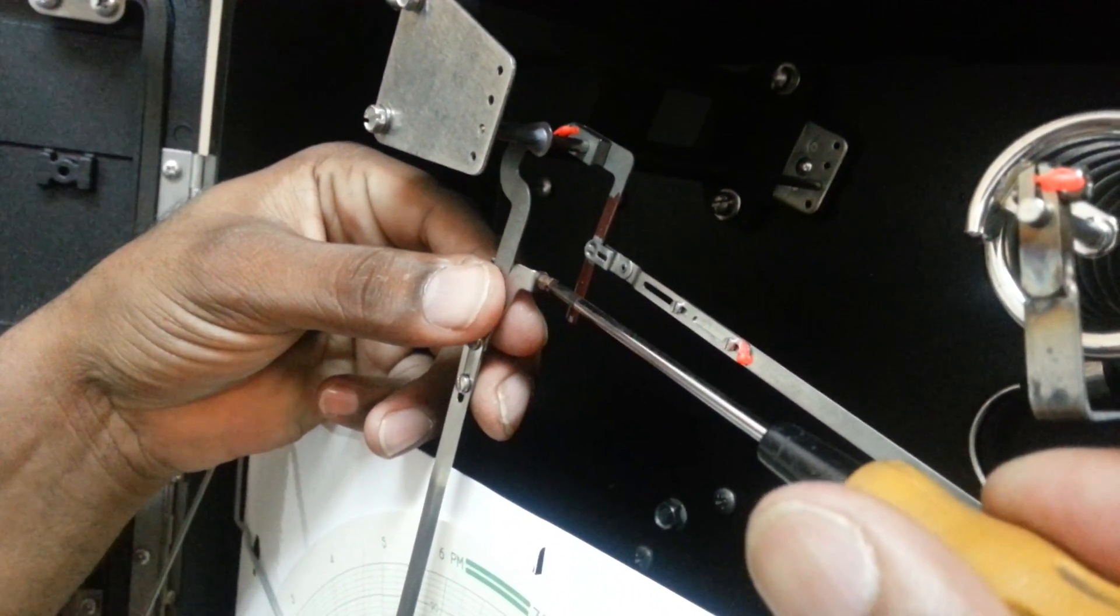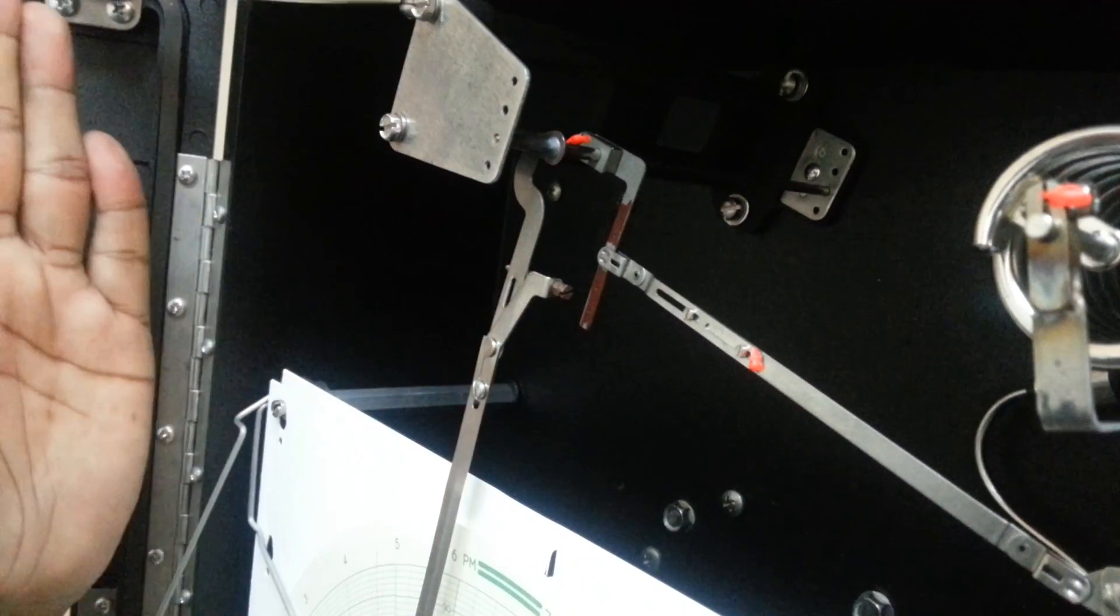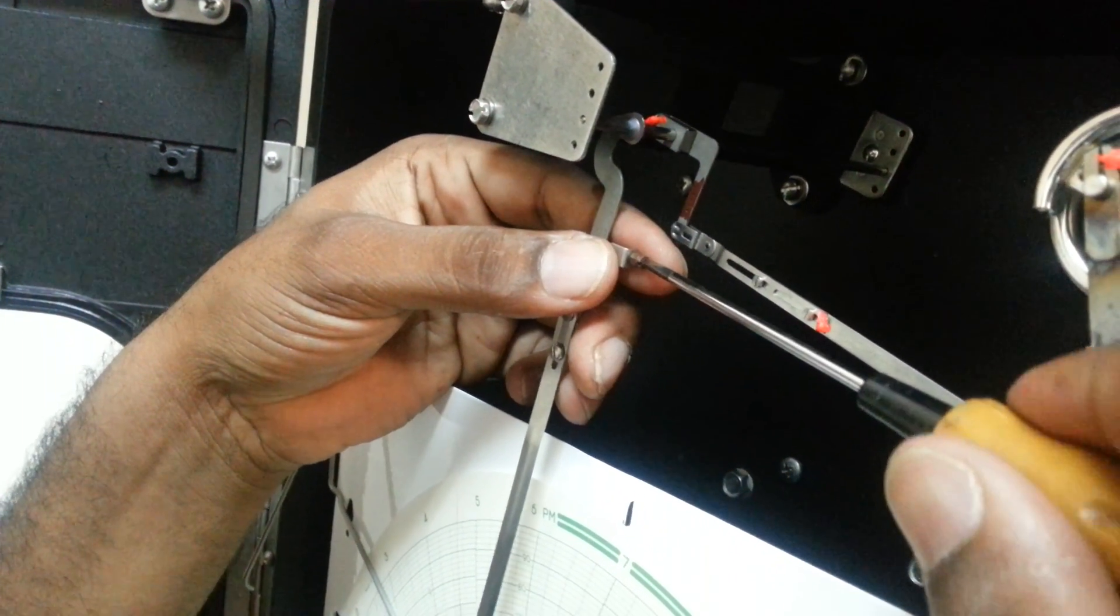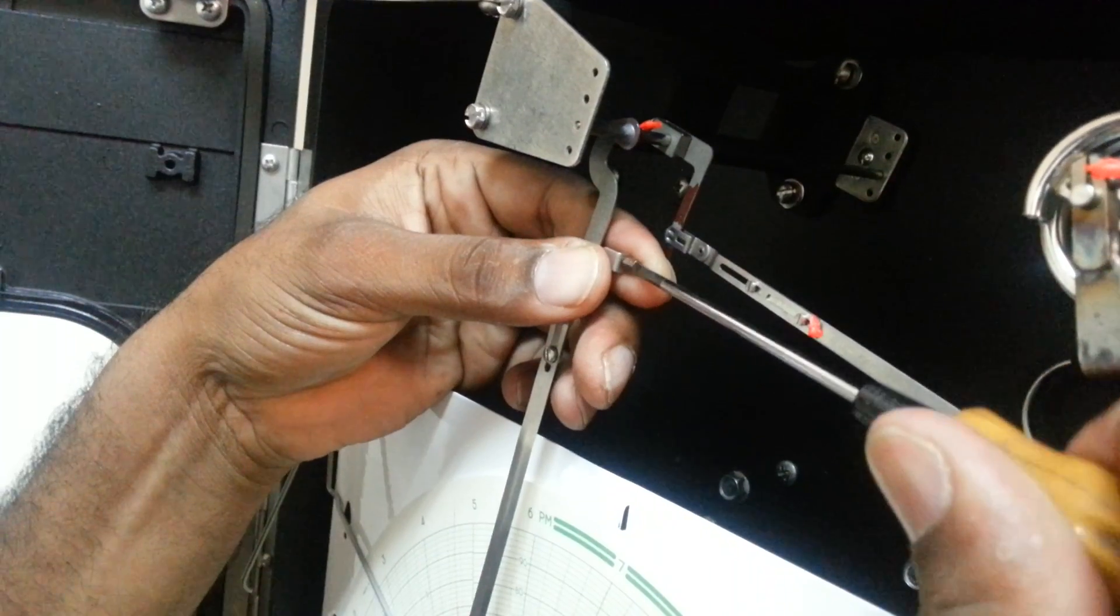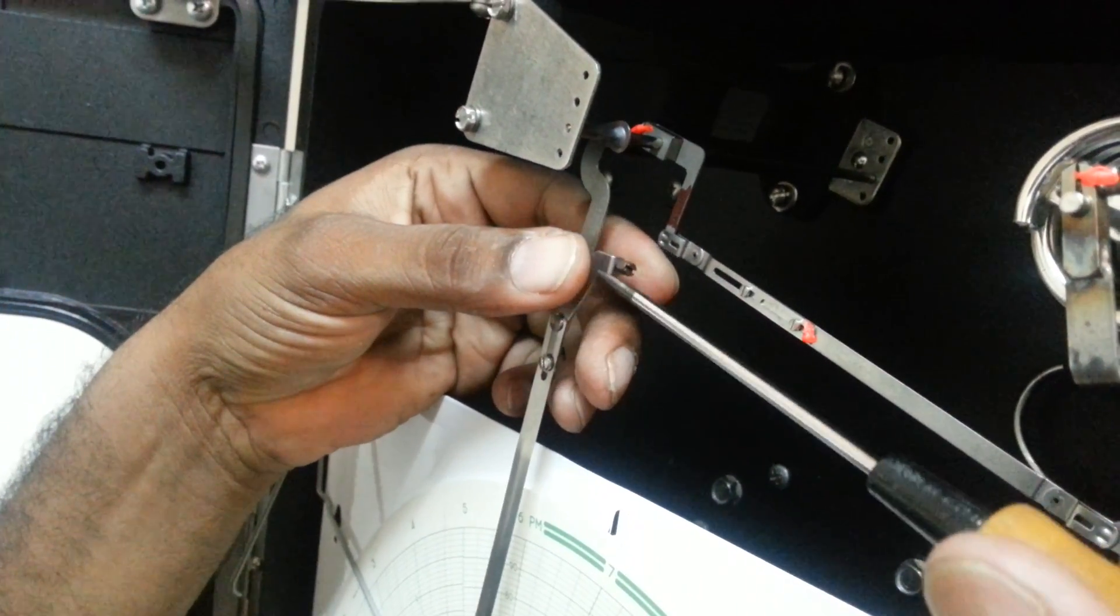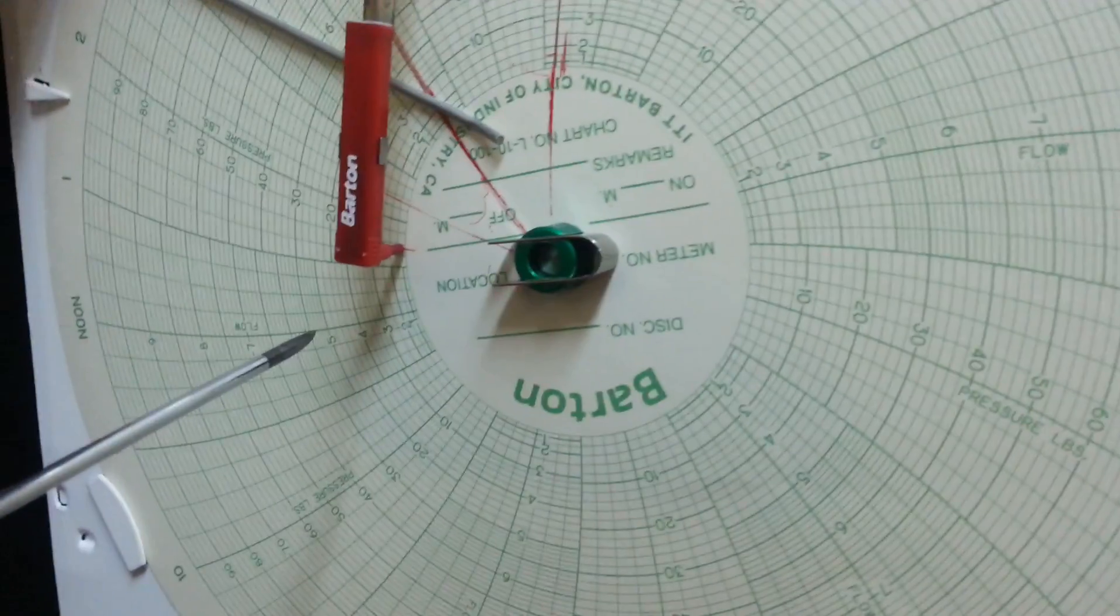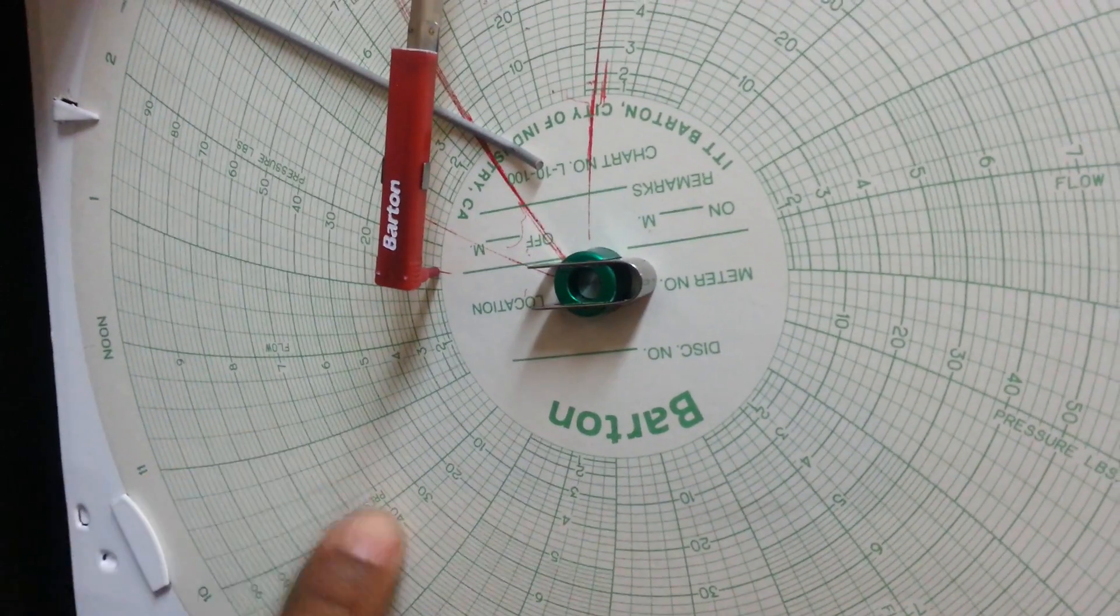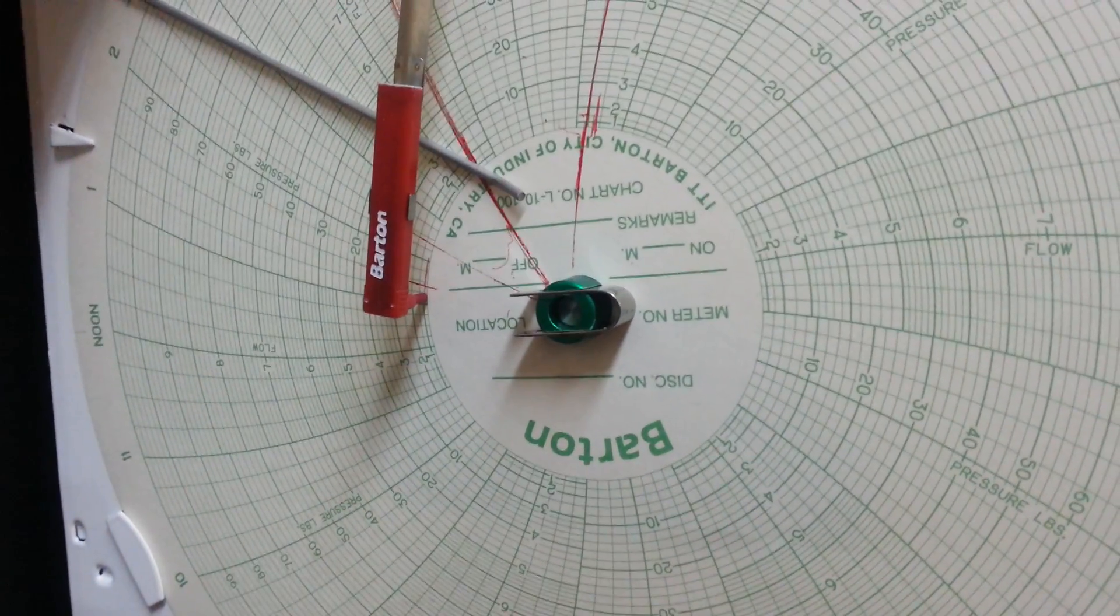If I loosen this, it will go towards the outside of the paper, so I need to tighten it. You can see the difference when I tighten it. It's already closer to the zero position.